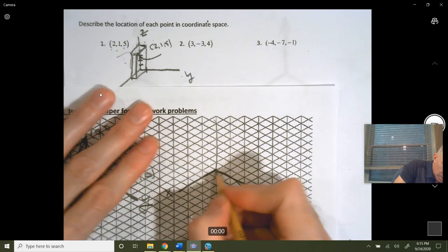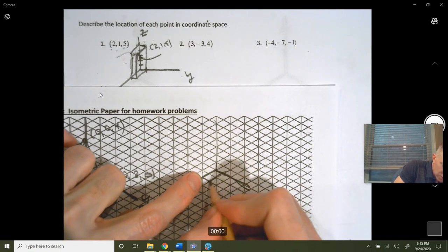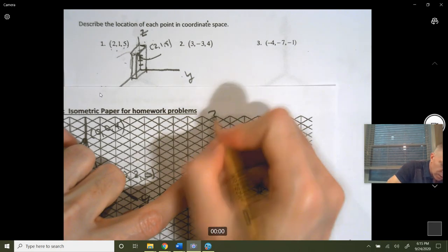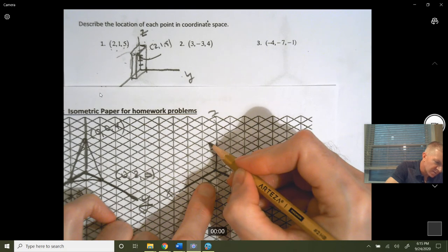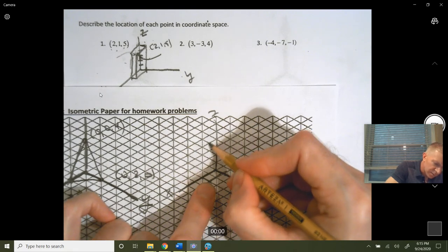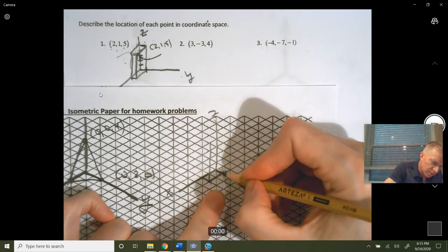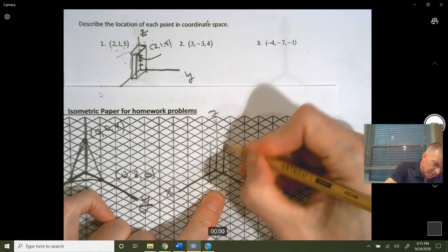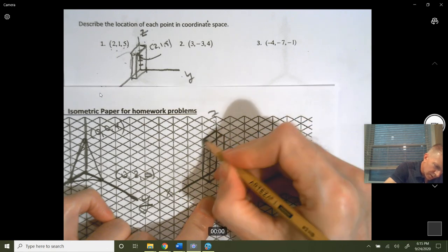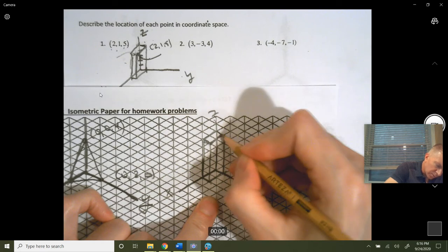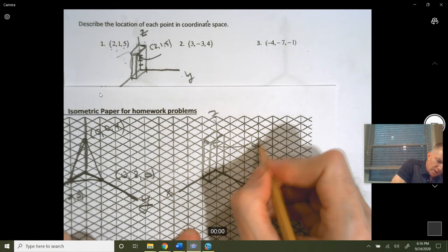On the graph paper version: in the x-direction go 1, 2; in the y-direction go 1 — so that's the point (2,1) on the x-y plane. Then from there go up 5 in z: 1, 2, 3, 4, 5. This box helps you draw it and see the point. That point right there at the corner is (2, 1, 5).